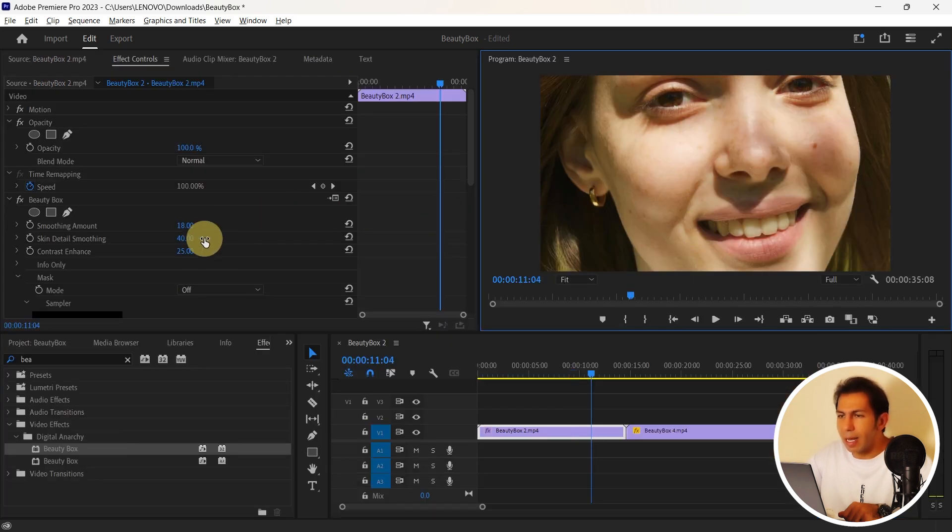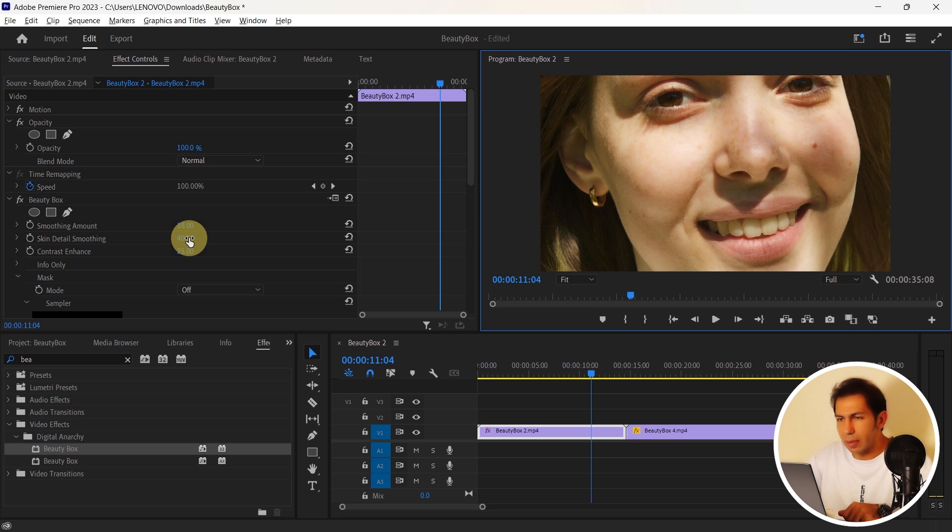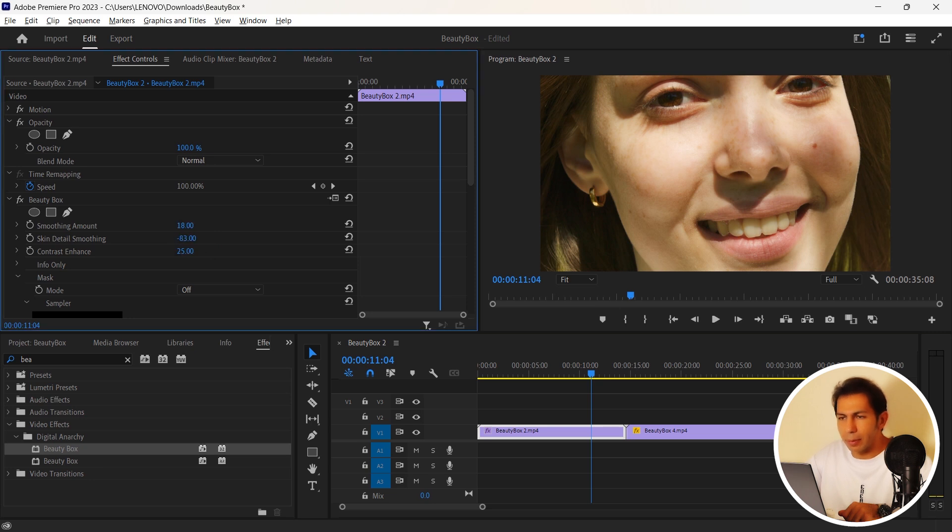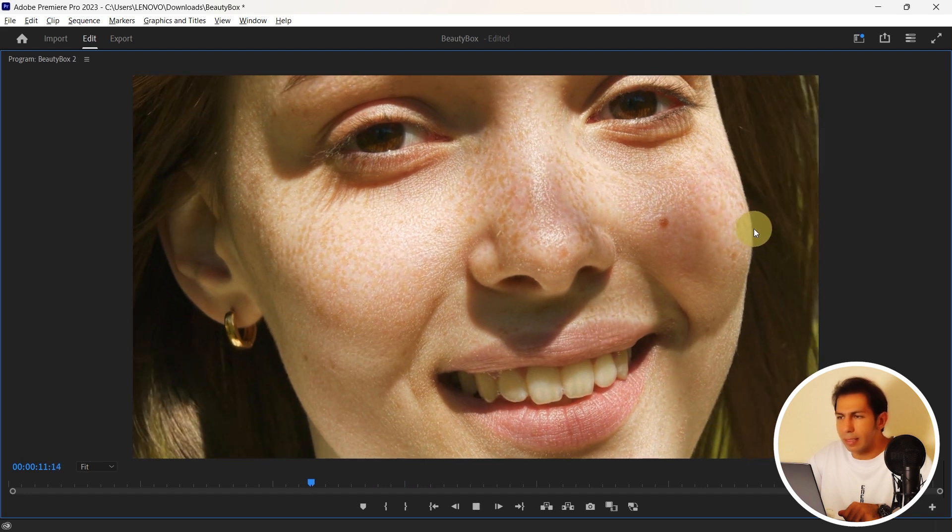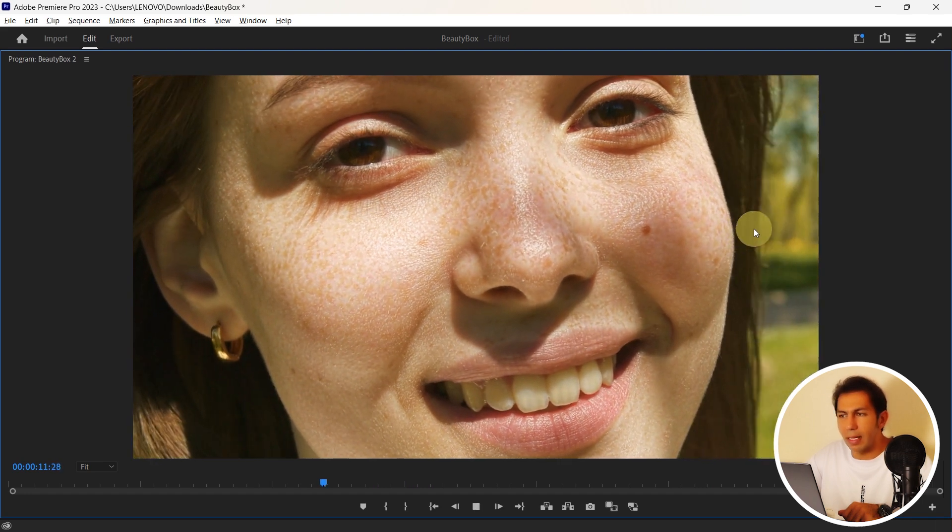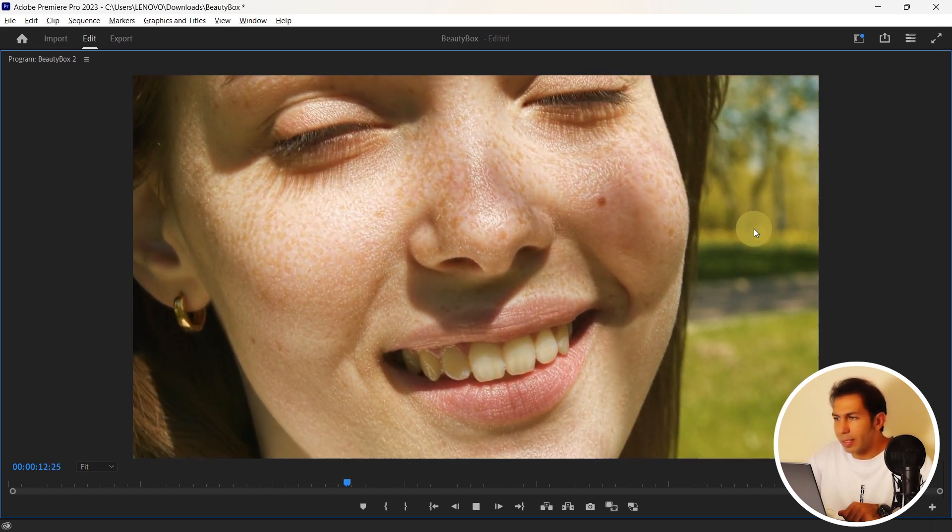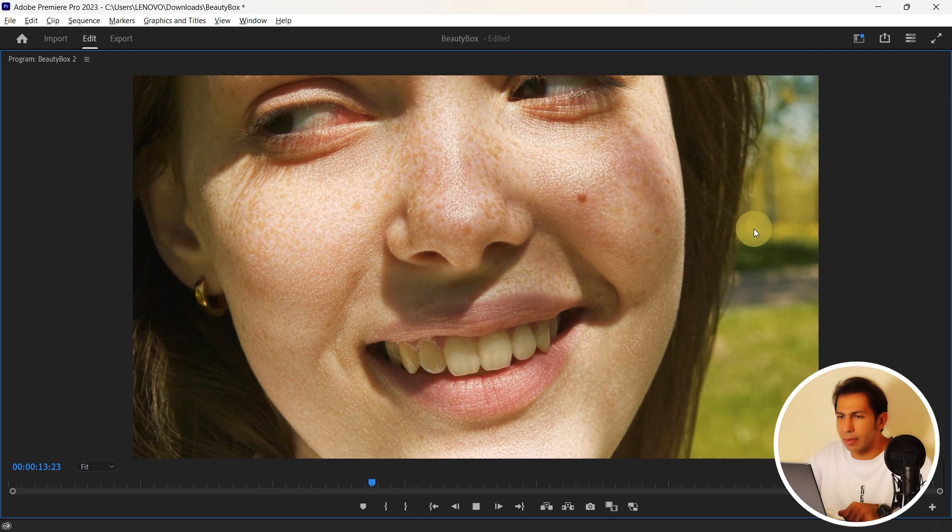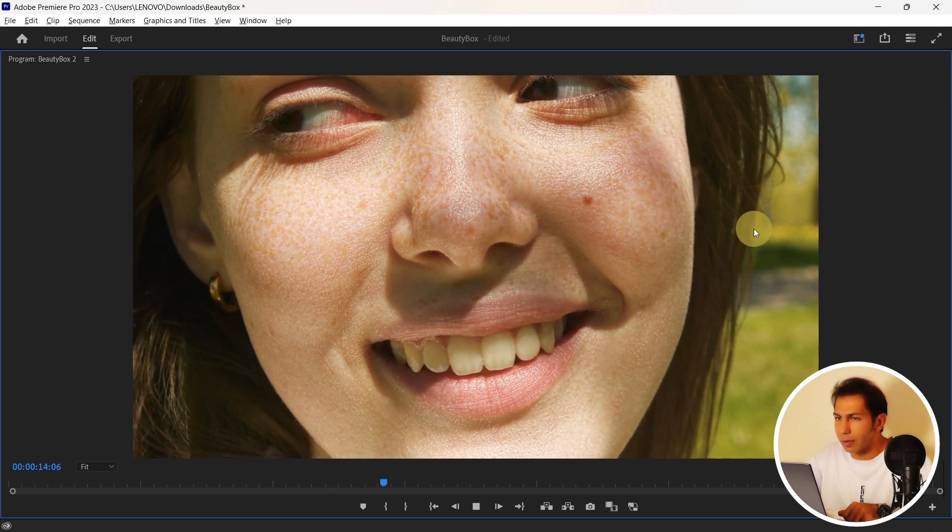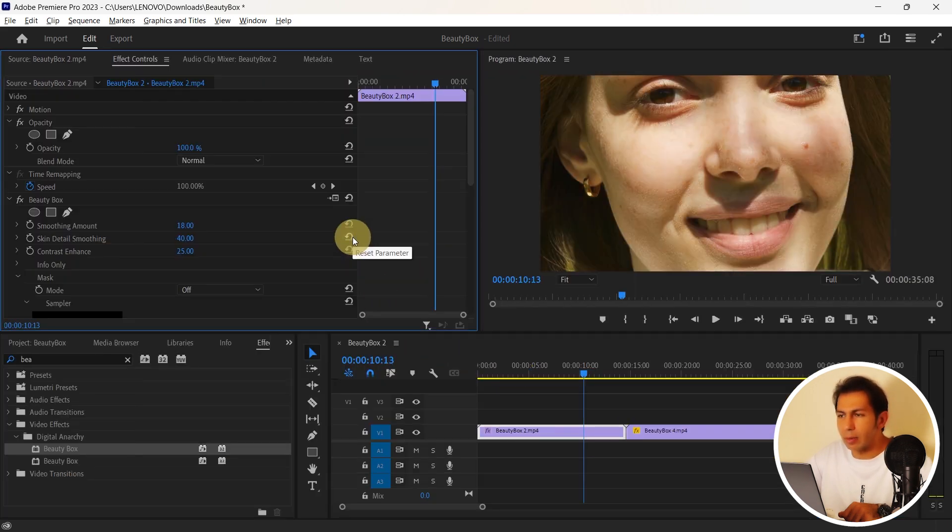The second option does the same thing but it does it in a much more detailed way. Let's check it out together here. Here I reduce it. And this can show itself more. You can see that the spots on the skin are visible. I do a normal change and go to the next option.